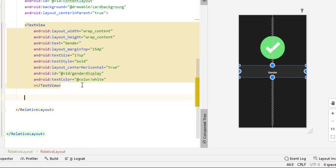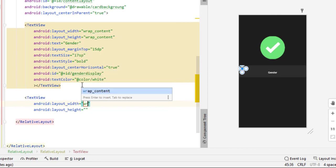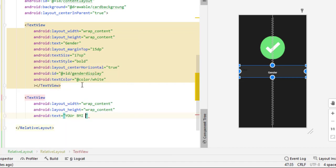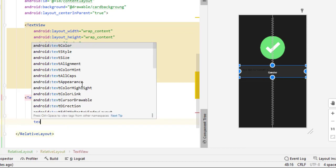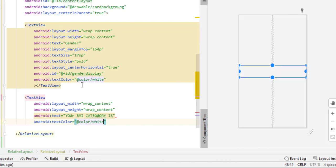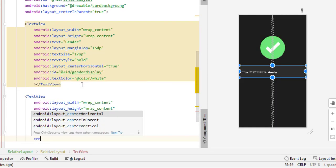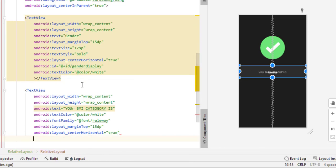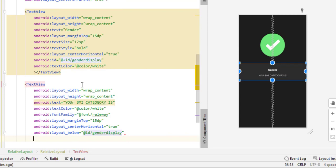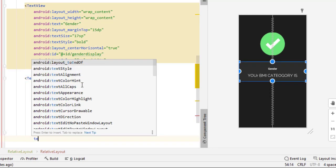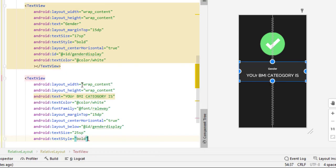Below that, add another TextView with wrap content dimensions. Set the text to 'Your BMI Category is'. Set text color to white, font family to Raleway, margin top to 15dp, and center horizontal to true. Set layout below to 'gender_display'. Now set text size to 25sp and text style to bold. Close this TextView — it looks amazing.